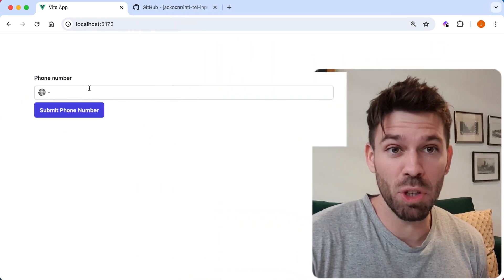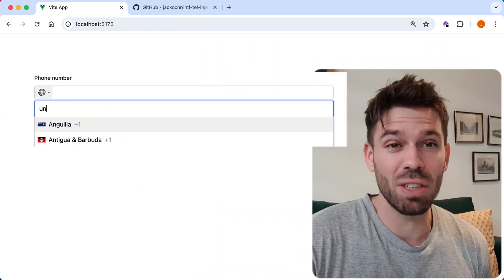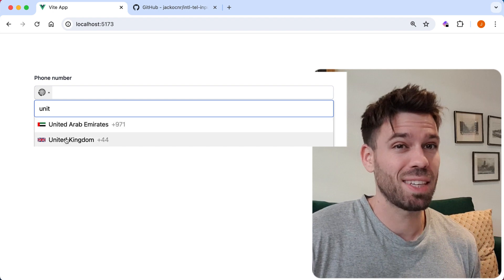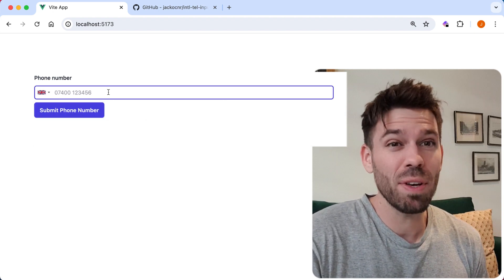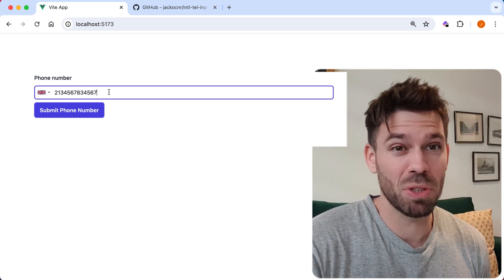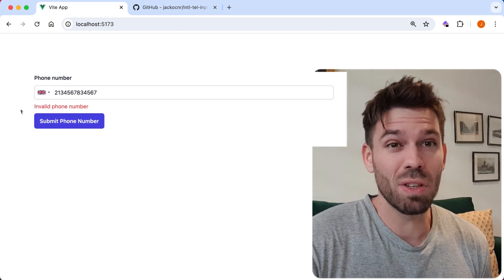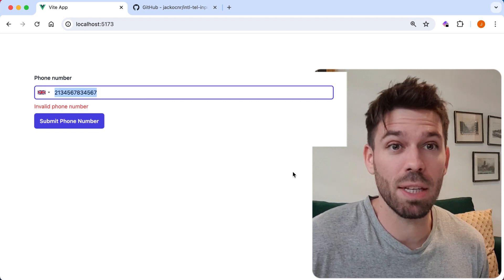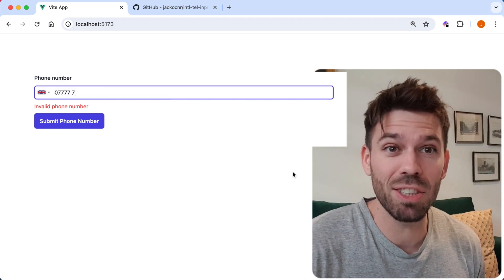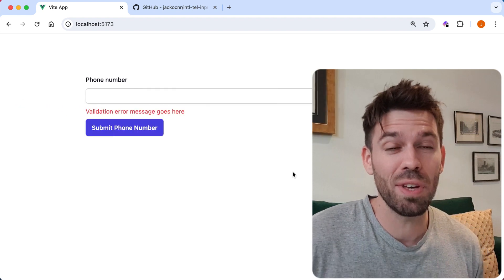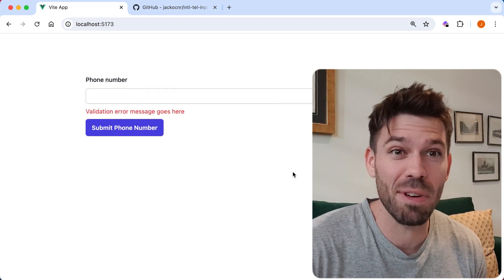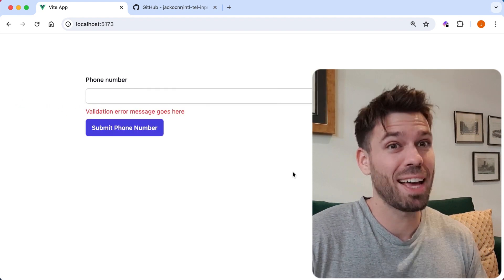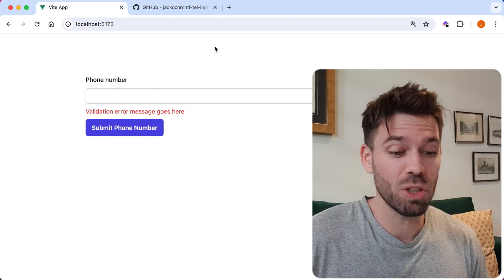Phone number validation in Vue.js is one of those annoying things. If you try and do it yourself manually, you're going to hate your life even more than you already do. The best thing to do is use a package where someone's done all the hard work for you, and you can just come along and put it into your project.